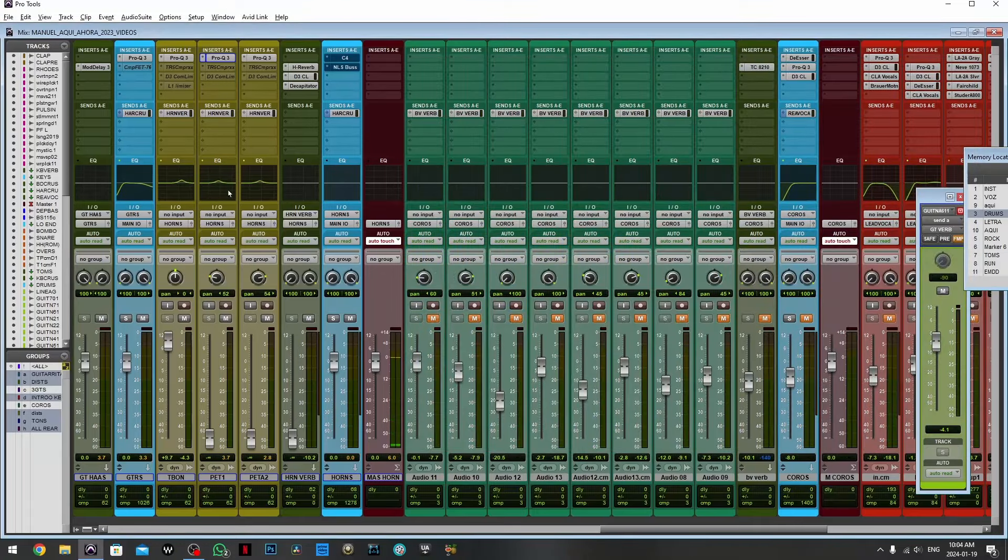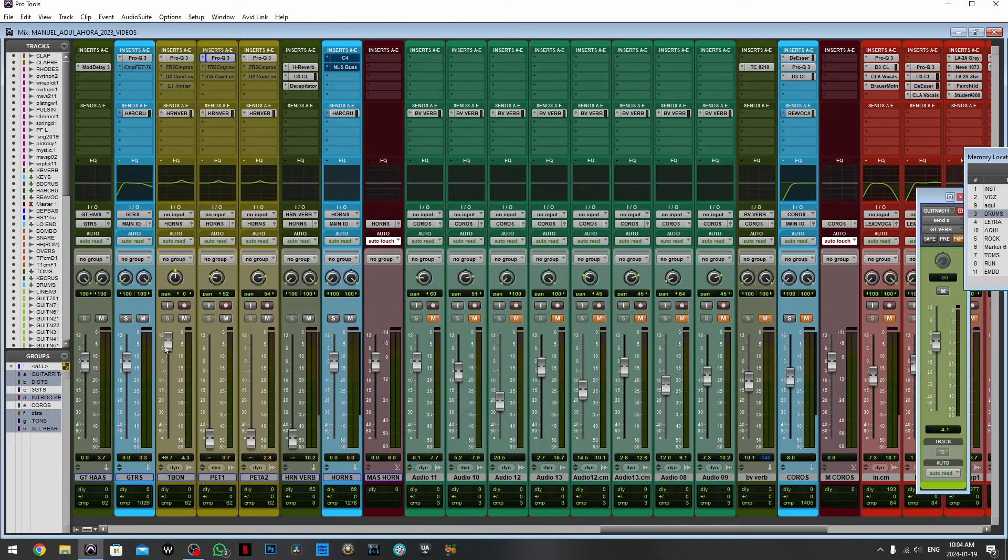Today we're going to mix horns and now I'm going to play you a little bit and I want you to pay attention to the dynamics.